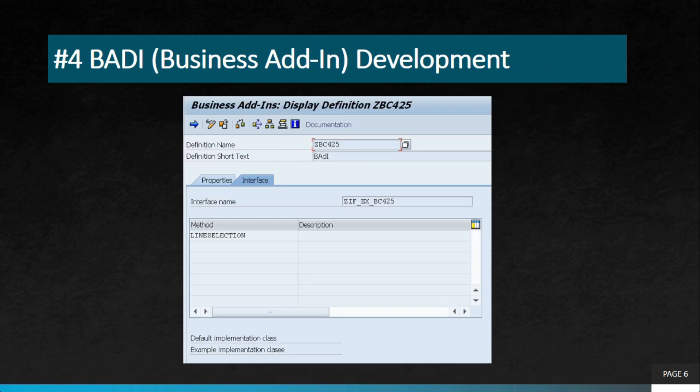The next project is BAdIs — Business Add-Ins. Businesses can use ABAP to develop BAdIs, which is a technology used to implement custom business logic into existing SAP solutions. Again, it is related to enhancement. This can help businesses tailor SAP solutions to their specific needs, improving efficiency and accuracy as per their own requirements.